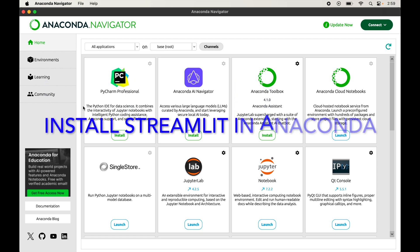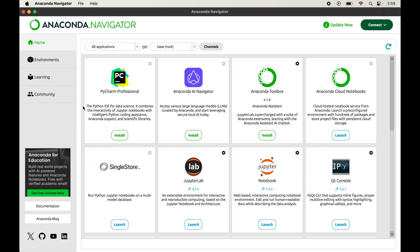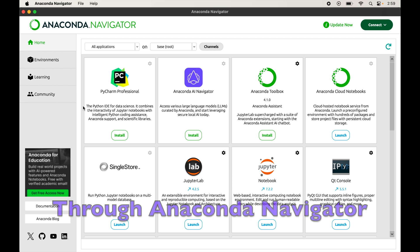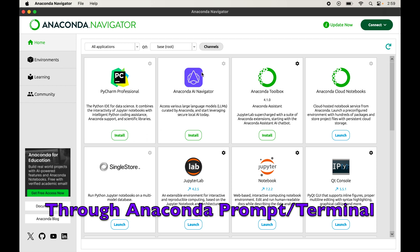In this video we will learn how to install Streamlit in Anaconda. I will show you two different ways to install Streamlit: the first one is through Anaconda Navigator and the second one is through the Anaconda Prompt or the terminal.